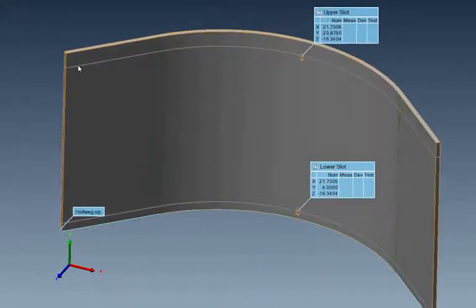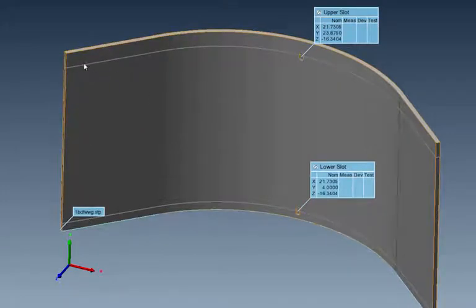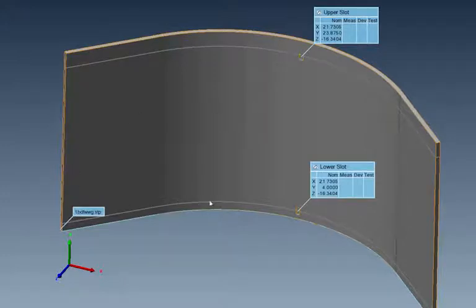We'll laser scan the stripe top and bottom, but what I want to do is add some points, some comparison points in these areas here that will automatically extract after I've captured the point cloud.